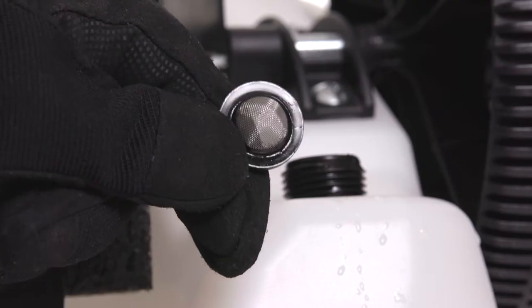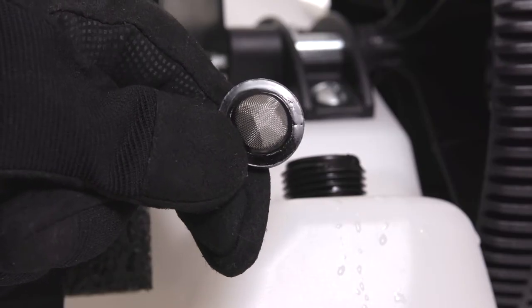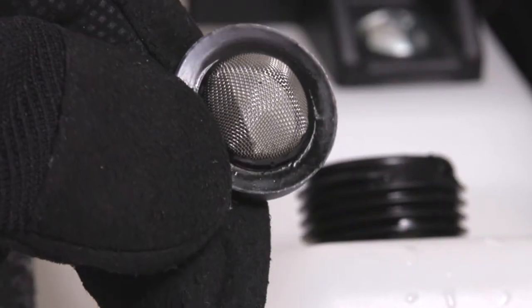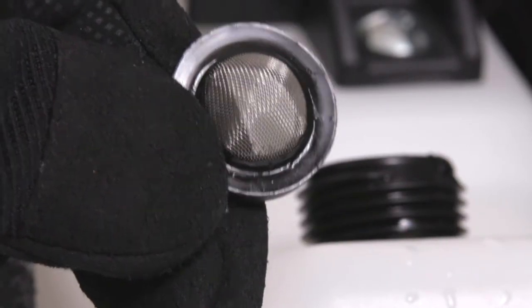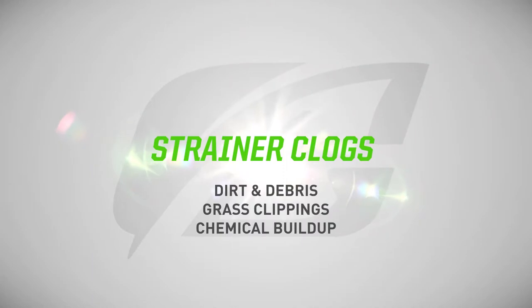Second, let's make sure the strainer is free from debris. The strainer can clog occasionally due to hard water, dirt, or grass clippings accidentally getting into the tank, or buildup from the harsh chemicals found in most herbicides.